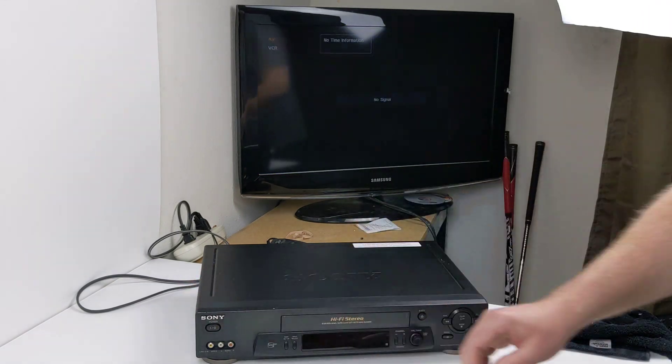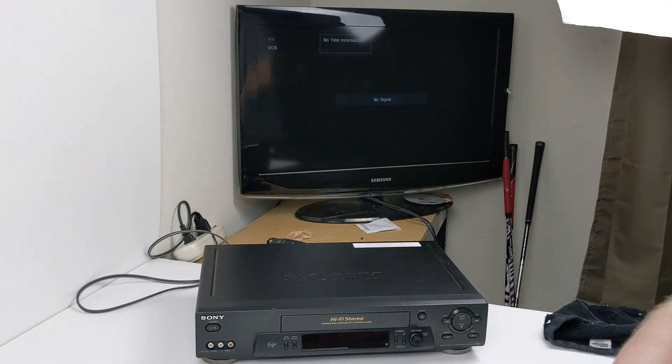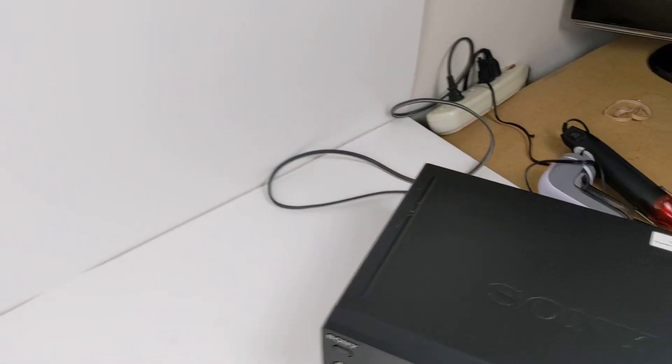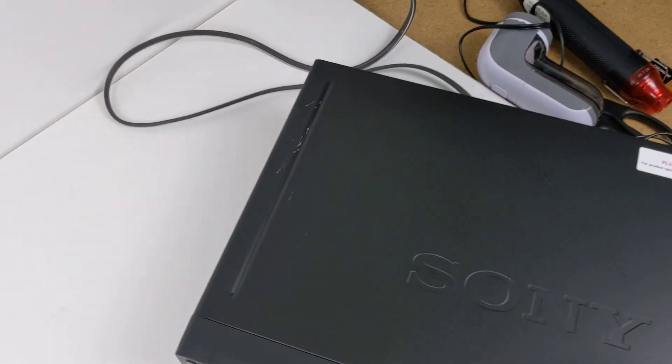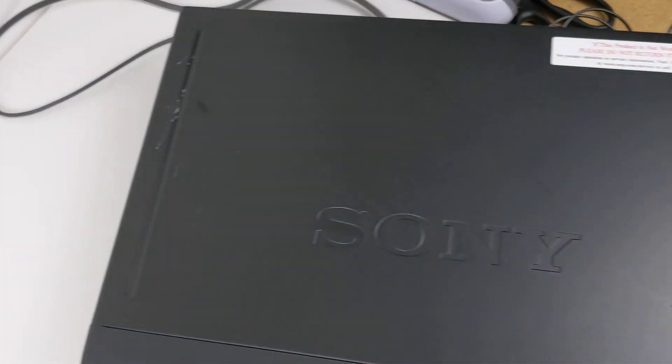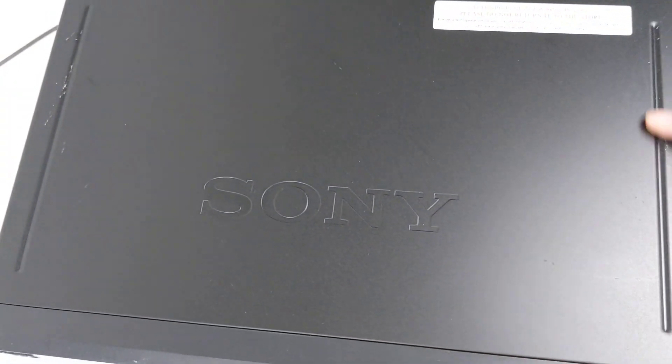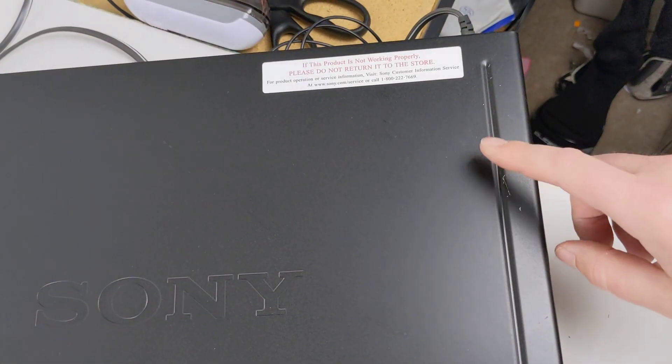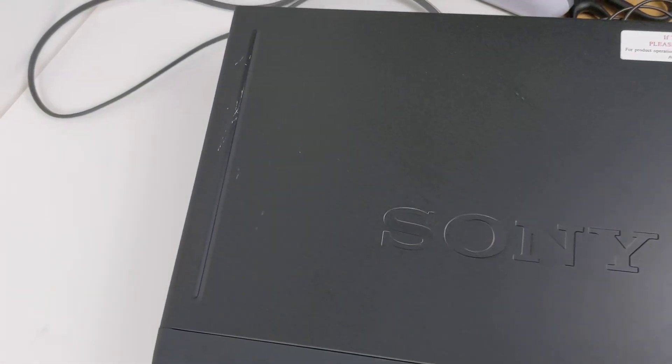And the power button. There are some cosmetic issues on top of it here, you know, a little scratching here and there, but nothing too serious. If you have it in an entertainment center you won't even notice that. That's the video.